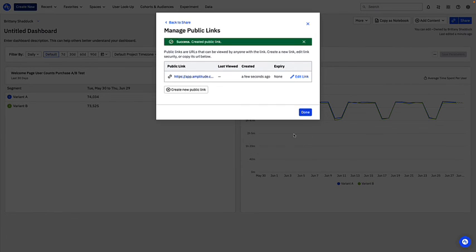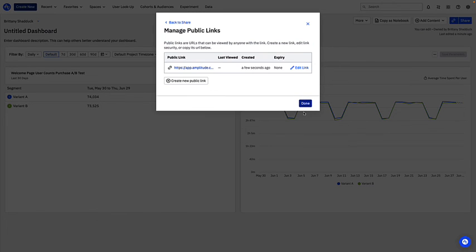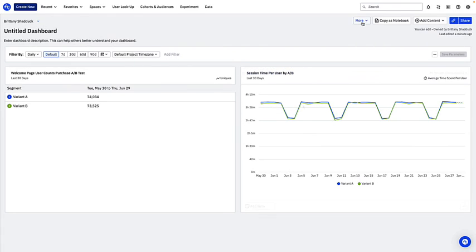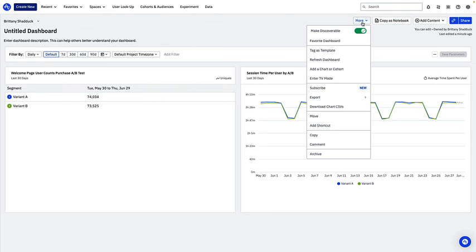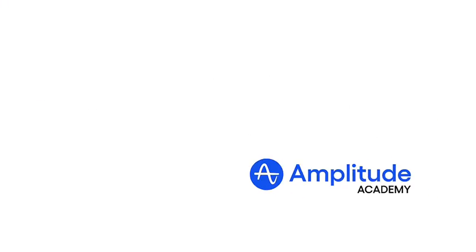If you've created a particularly useful dashboard which you think could be utilized again in the future, like in the case of the A/B test dashboard we looked at earlier, you can templatize it by clicking More, Tag as Template. For more information on dashboard templates, see the dashboard templates video in Amplitude Academy.